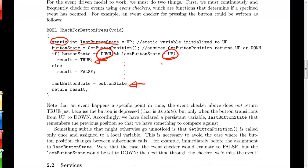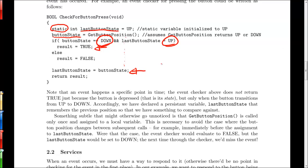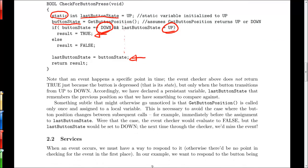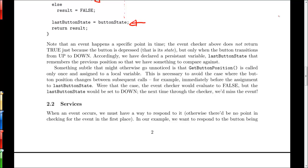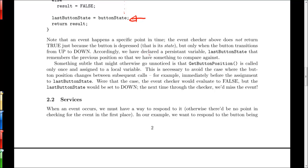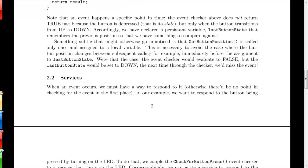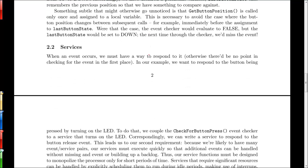So then we have to write a piece of code that can deal with a button press. So this returns a true or false depending on if the button has been pressed and whenever it turns true, we need to deal with that particular event. And for that we use what's known as a service or you could call it an event handler.